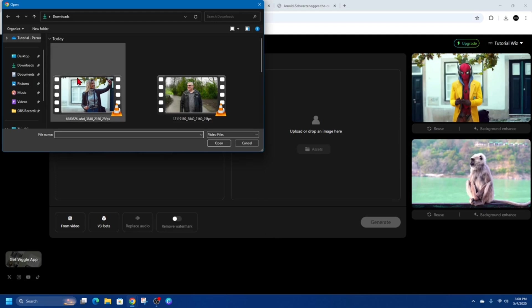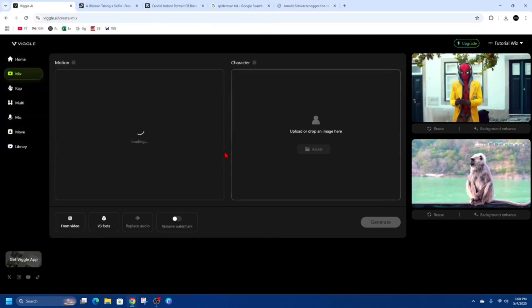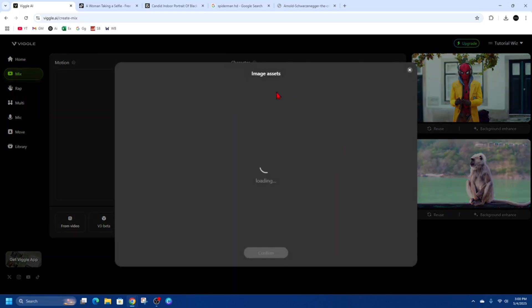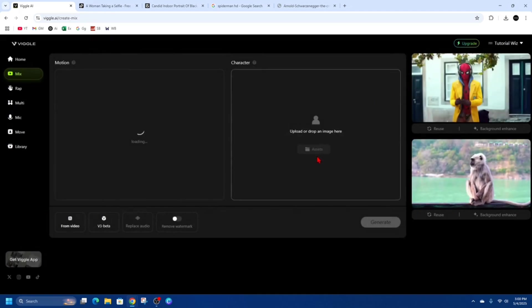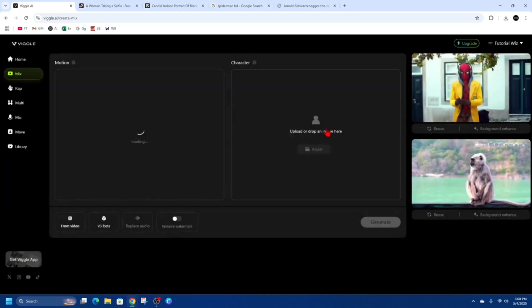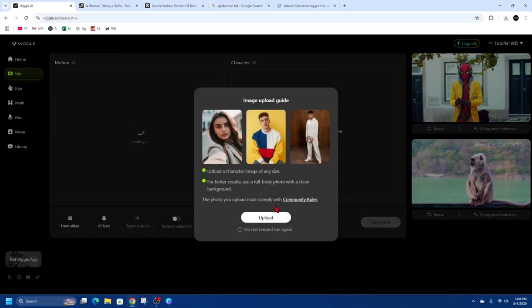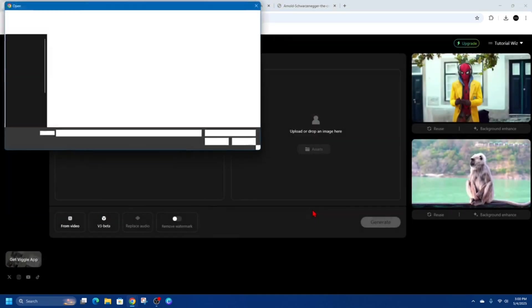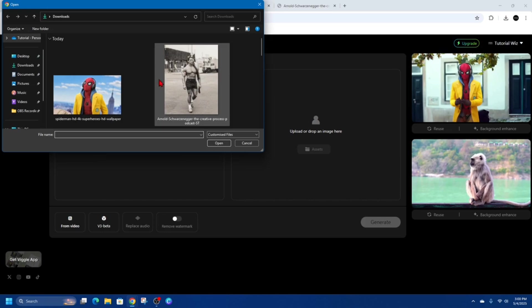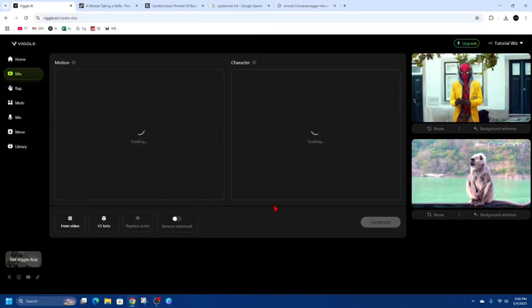Now I'm just going to choose this video here of this woman holding her phone while she's taking a selfie walking down the street. Now I'm going to upload an image here, so I'm going to click onto this, click on upload, and now I'm going to choose this image here.